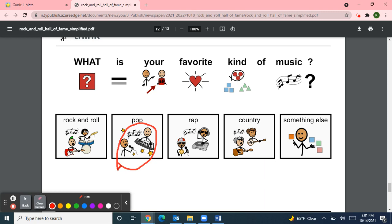Thank you for joining my class meeting today on this Thursday, October 14th, 2021. I hope you liked our matching activity from Starfall for the letter P — penny starts with the letter P — and learning about the Rock and Roll Hall of Fame from News2U, the Unique Learning System. Remember to stay safe by washing your hands often and wearing your mask in the community. I hope you have a wonderful evening and a great weekend. I look forward to you joining my next YouTube class meeting. Take care, bye!